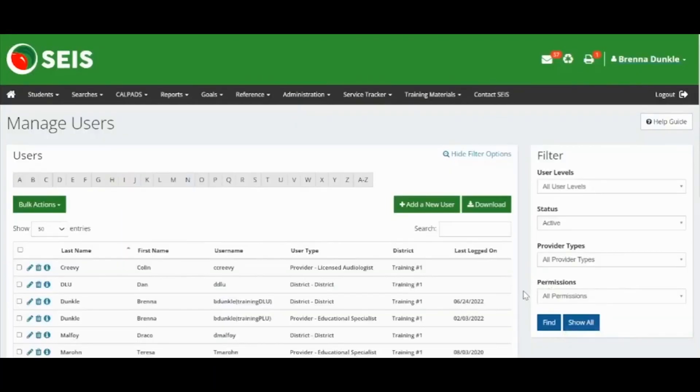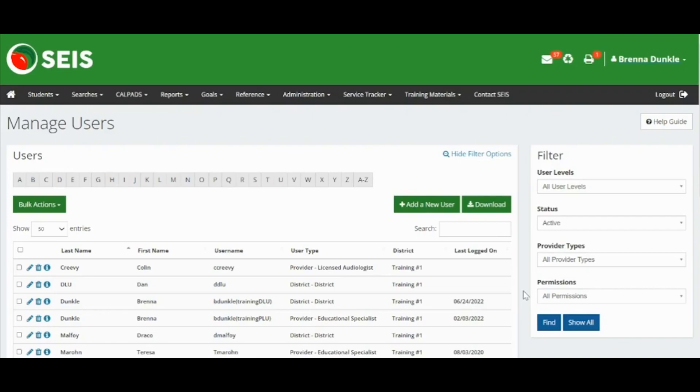The user account is now active. Give the new user their username and password and ask them to change their password when they log in for the first time.